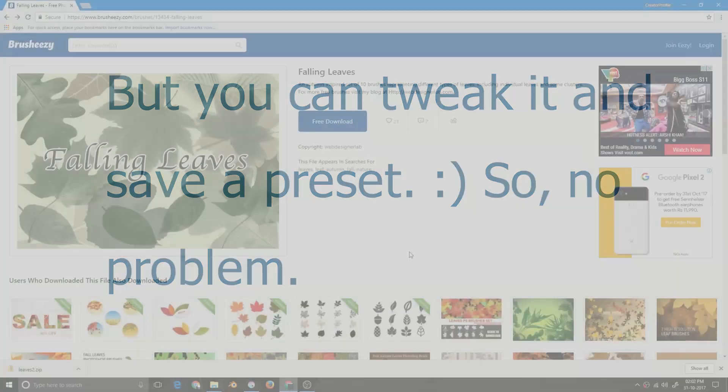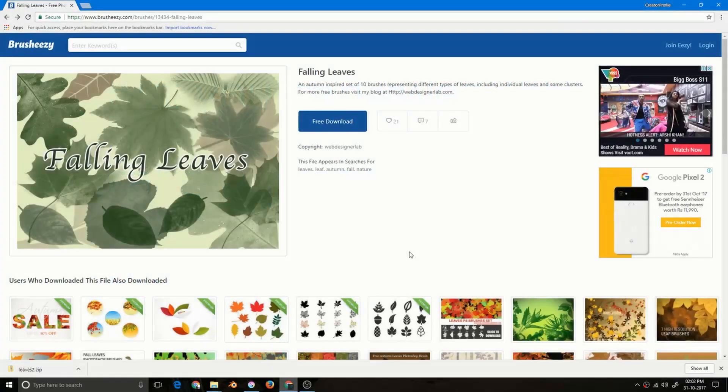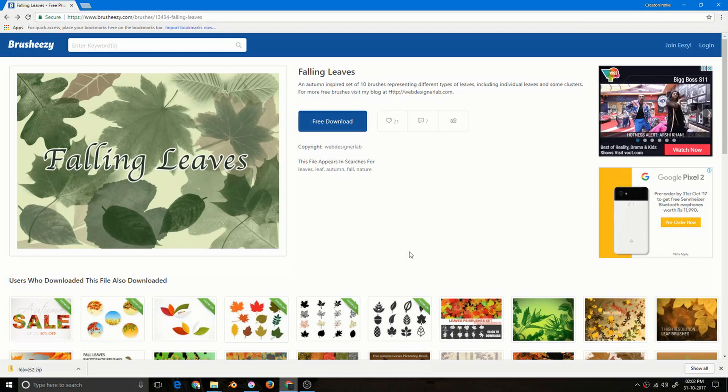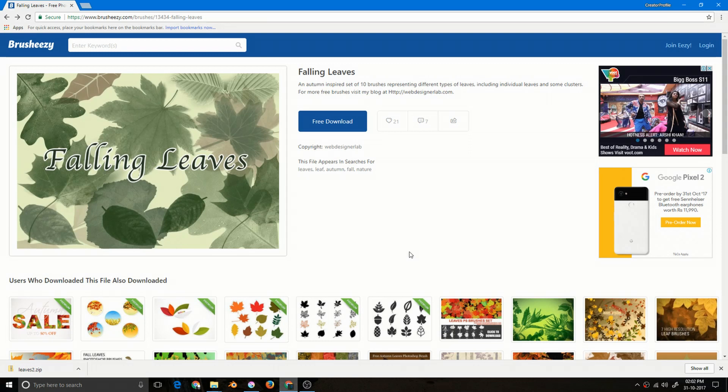Photoshop brushes come with various shapes and sizes. It's really not tough to find a free brush online. For today's demonstration purposes I'm using Falling Leaves from brusheezy.com. The respective developer is webdesignalab. I'll be giving the links in the description so that you guys can download it and follow along, but this method will work for any Photoshop brushes.